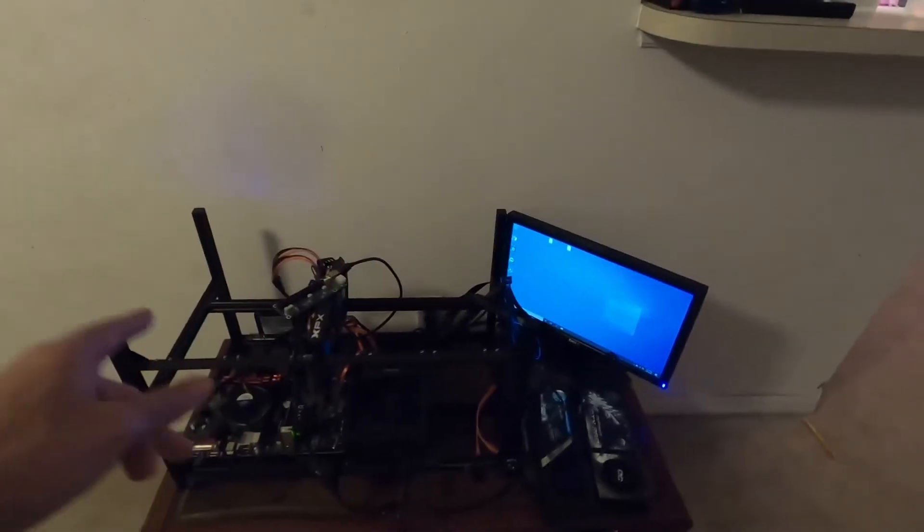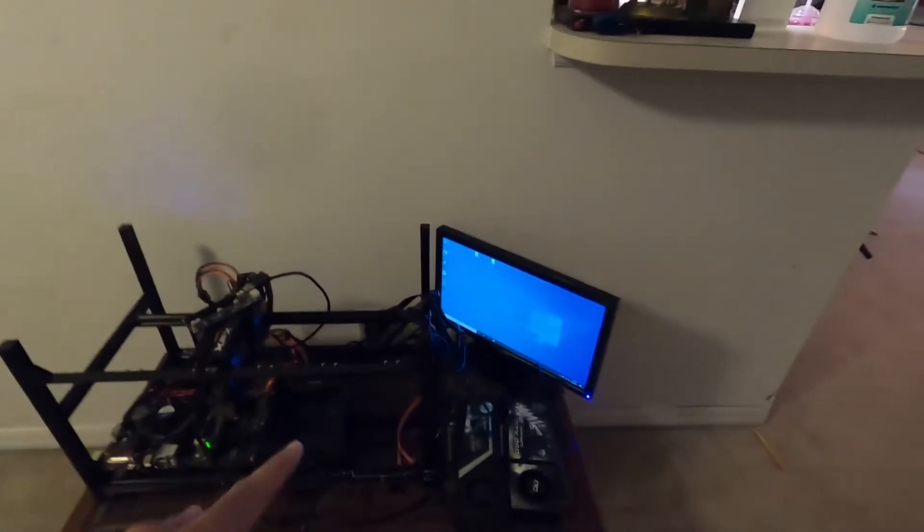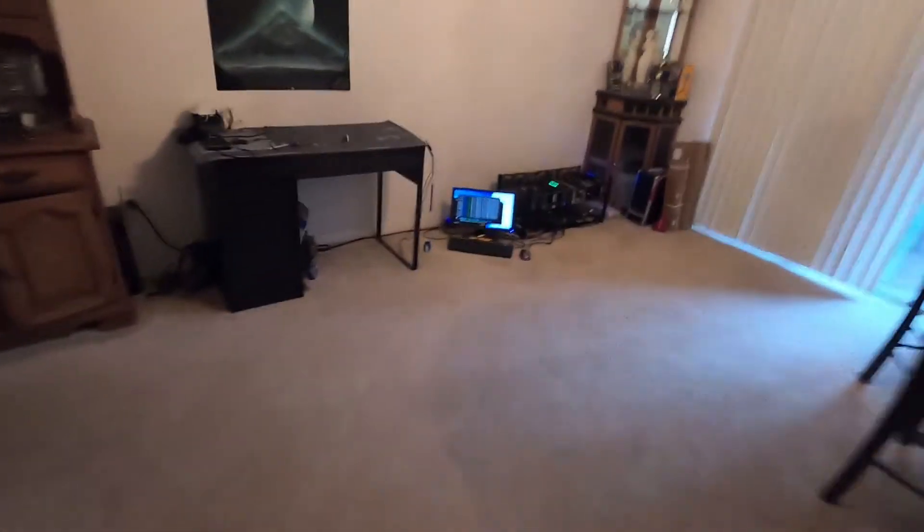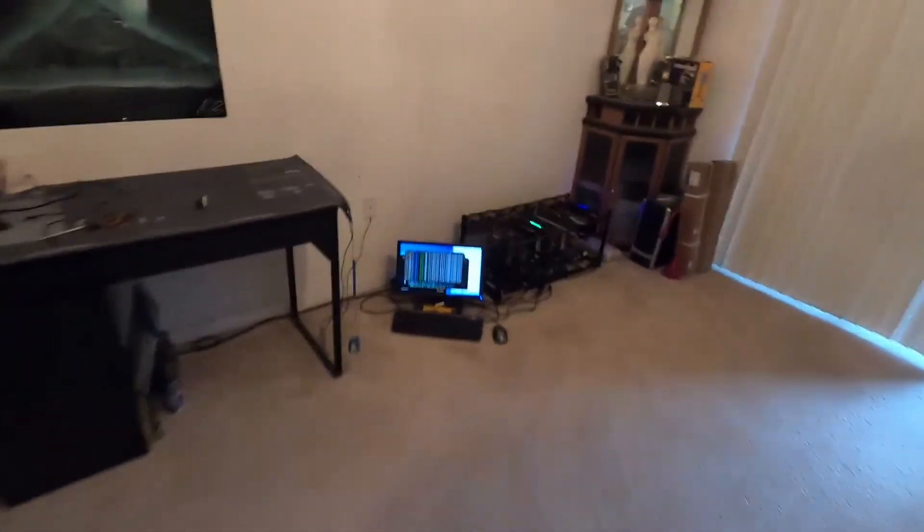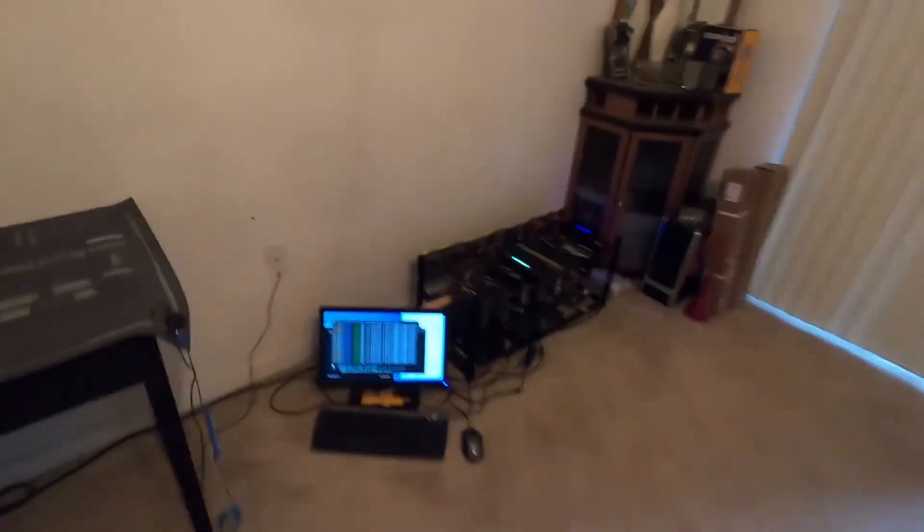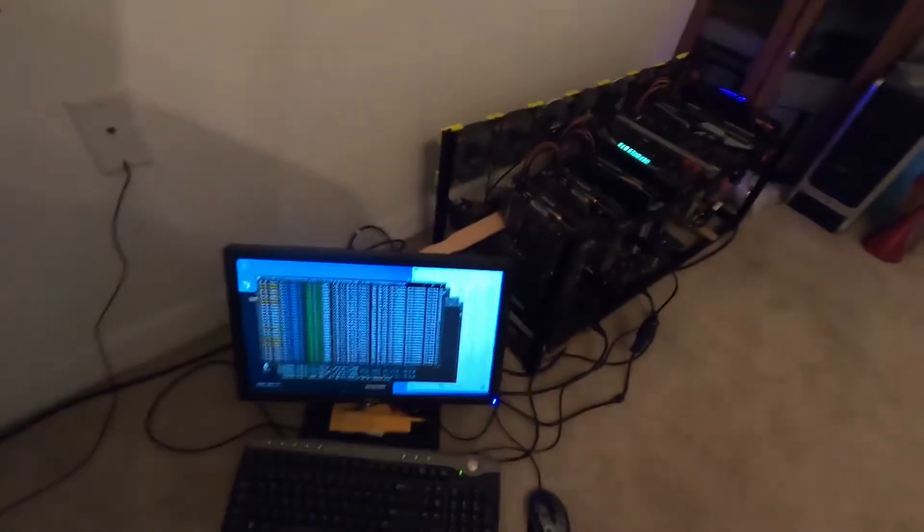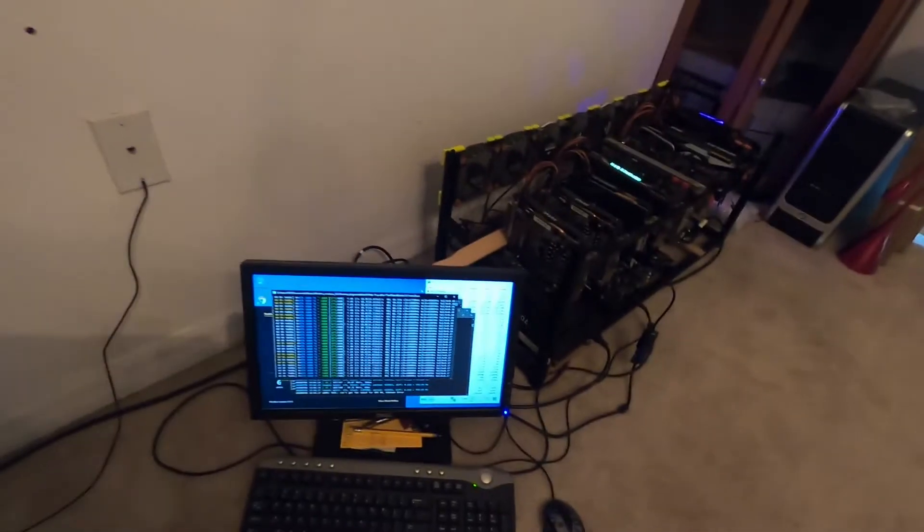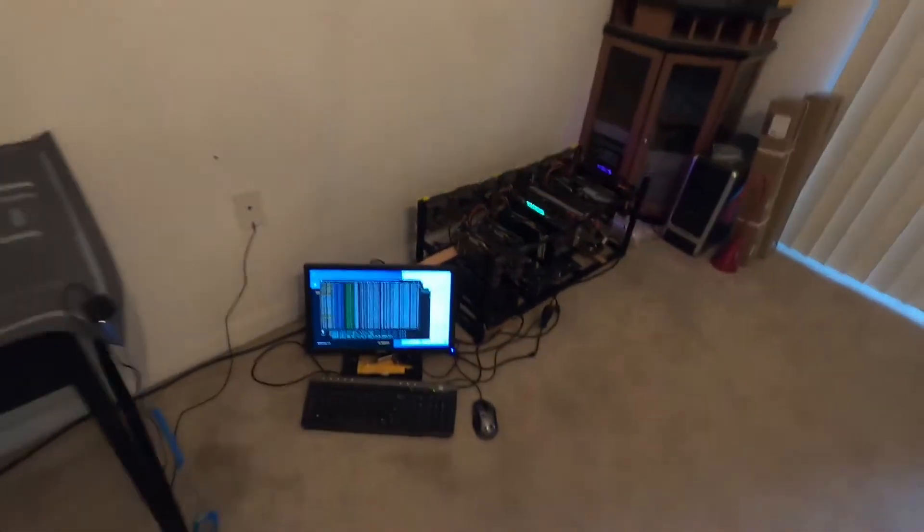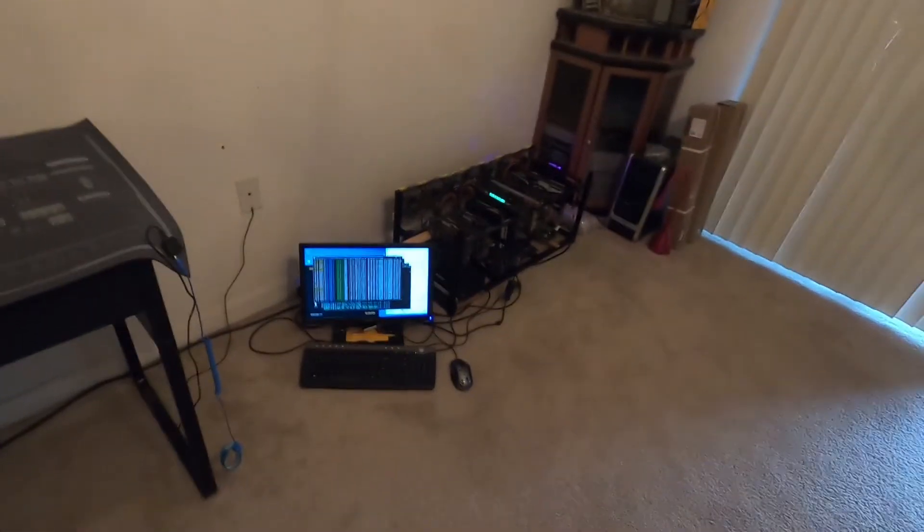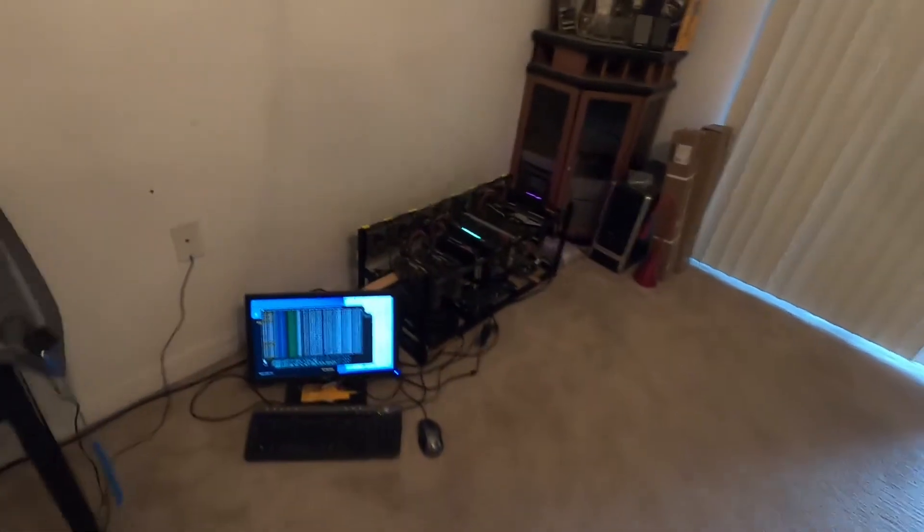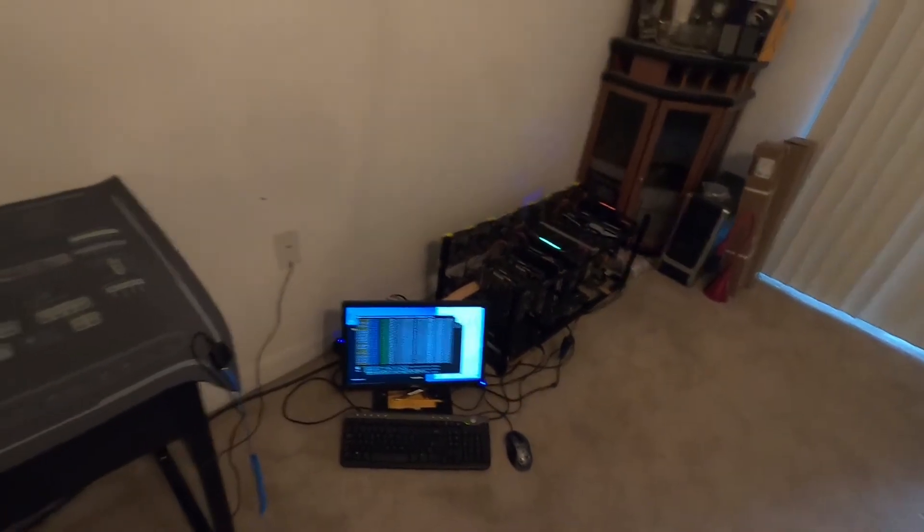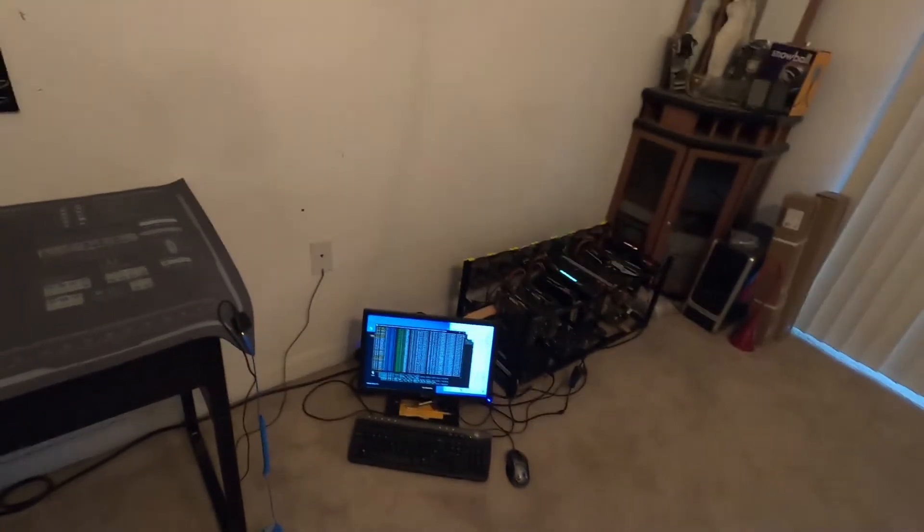However, when we start to fill this rig up with other GPUs, we may see something different. But main mining rig is up and running, still running strong, keeping the house a little bit warmer than I would like. We got the 6 GPU rig and we got the bedroom still on.